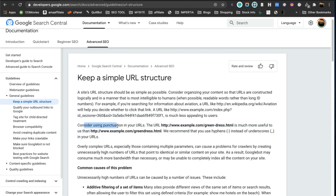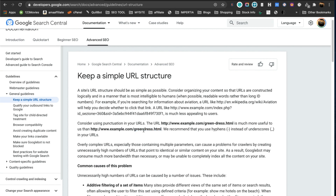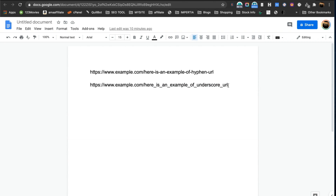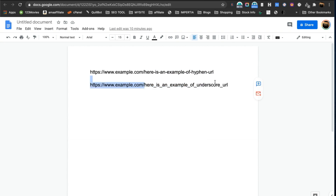When you create URLs, make sure you go with hyphens. If you don't use a hyphen, you're not really separating the words. If you use an underscore in your URL, Google does not really understand those as separate words. With a hyphen URL, the bot reads each word separately — for example, 'here is an example of hyphen URL.' With an underscore, it considers the whole thing as one single word.